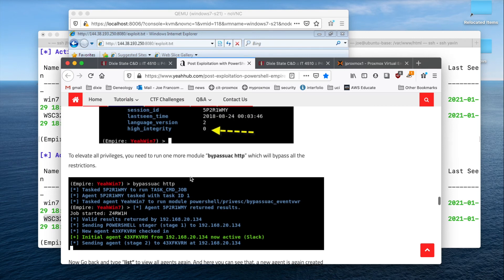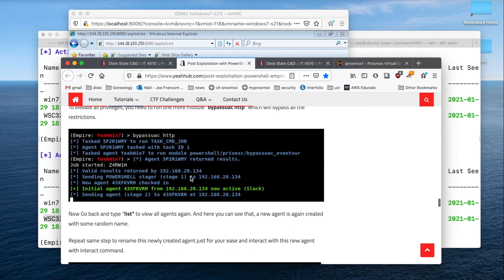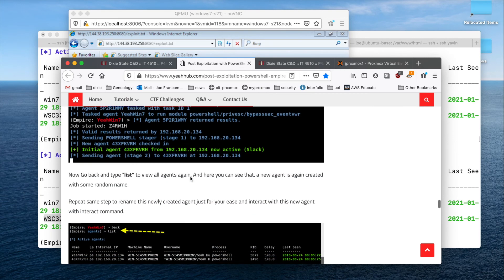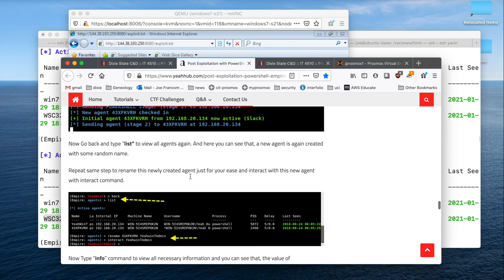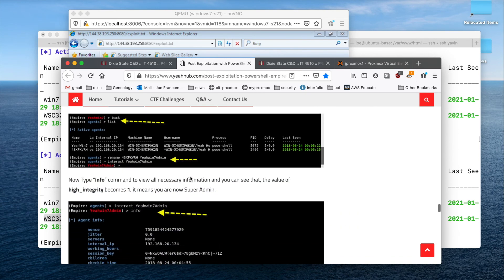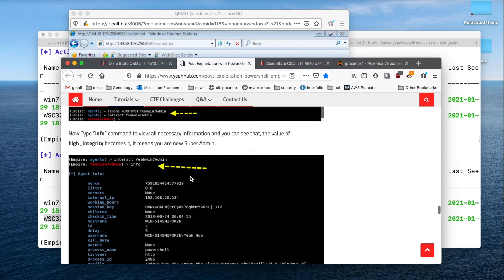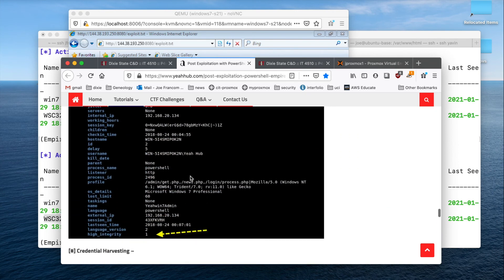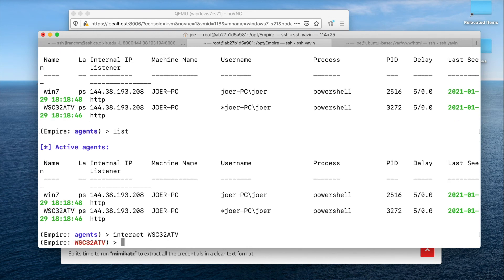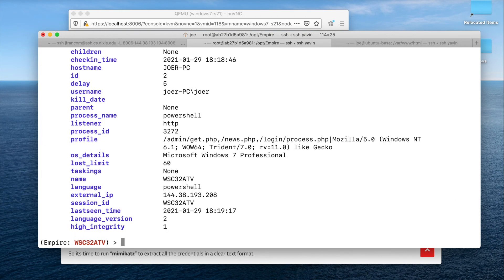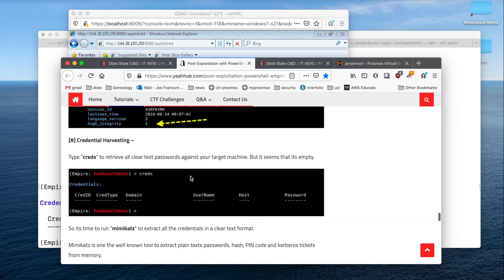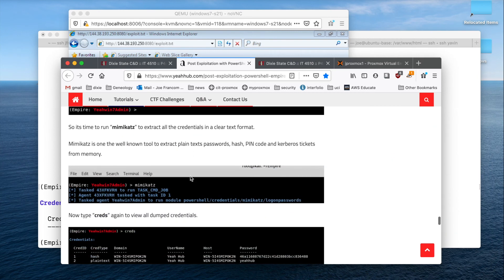Once we get it, we can then try to get the credentials for that machine. So you can go through that. Interact W something and info again. High integrity is at one. Try to get the creds again. Nope. Can't. So we're going to run Mimi cats.